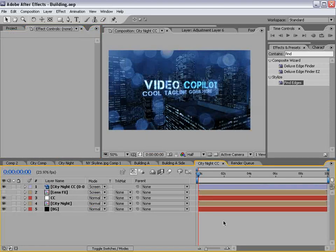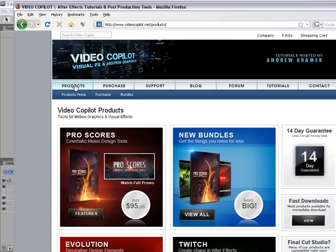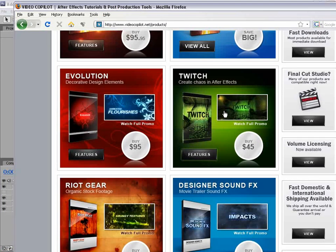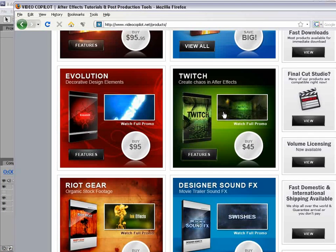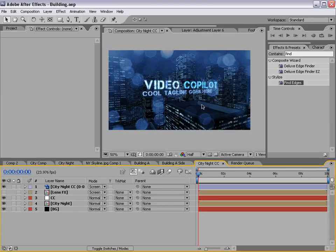I hope you guys enjoyed this tutorial. Be sure to check out the website — we've got a great blog, a lot of free things there, project files and textures. And of course we have a great section called Products where you can buy Twitch, Evolution, Right Gear, and a lot of cool elements for your work — definitely helps to support the site. Cool project and I hope you guys had fun with it. My name is Andrew Kramer for VideoCopilot.net. We'll see you next time.